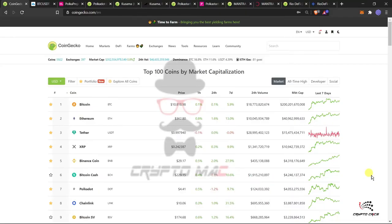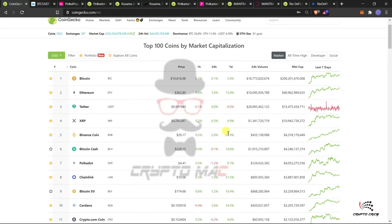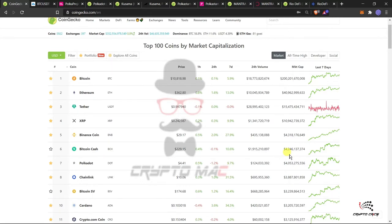Starting with market analysis on CoinGecko for the past 24 hours: Bitcoin is up 0.1% moving sideways, Ethereum up 1.6% also sideways, XRP up 0.3%, Binance Coin up 2% and slowly climbing, Bitcoin Cash down 0.1%, Polkadot down 1.2%, Chainlink up 1%, Bitcoin SV up 1.2%, and Cardano up 3.6% — back in the top 10. Overall the market is in sideways movement.